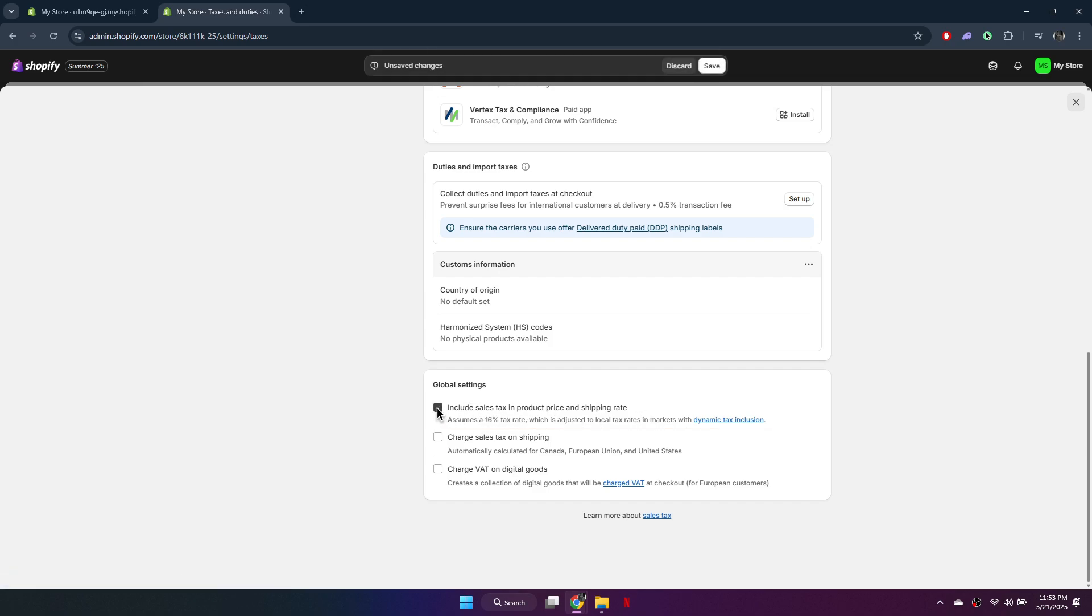If there are any other boxes checked related to charging sales tax or shipping tax, uncheck those as well. After making these changes, click save to apply them.